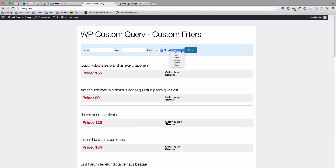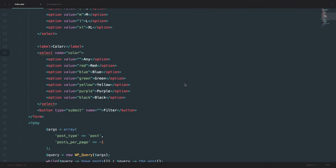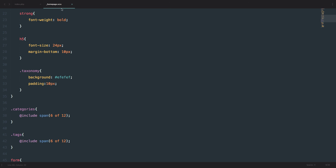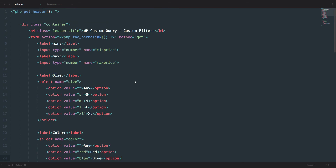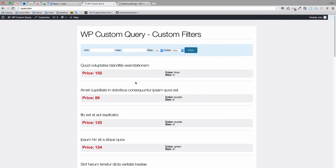So if we choose a color of blue and click Filter, we should only get the posts that have a color of blue. All of this will be available on GitHub — the link will be in the description below. I also did a little bit of styling on that form just so it doesn't look too bad. Now we can actually begin creating this custom filter.